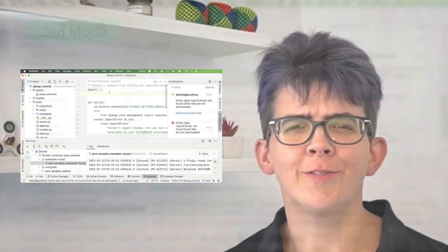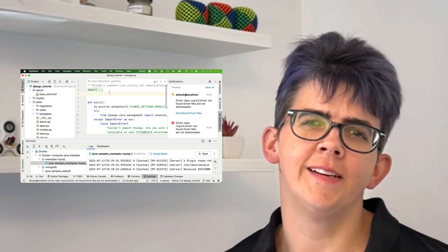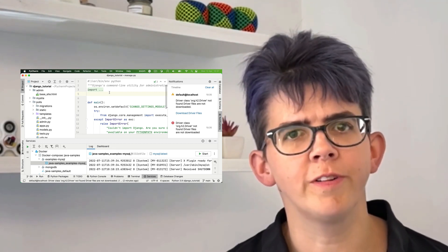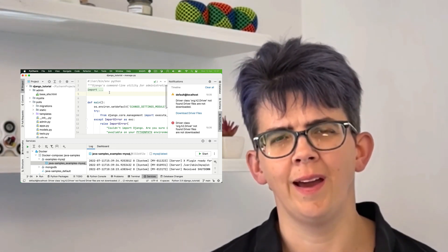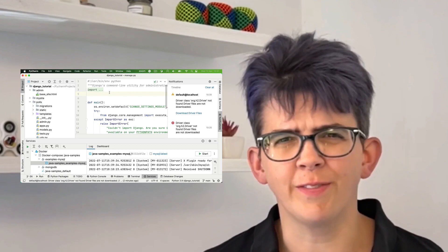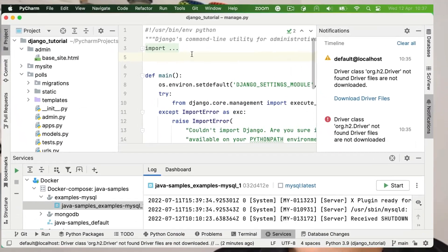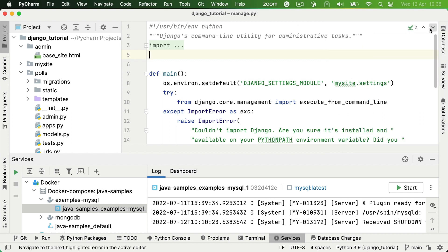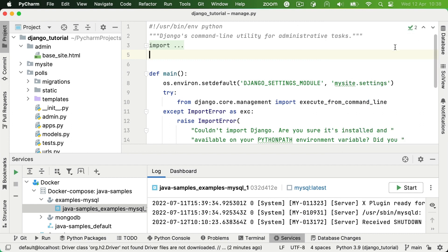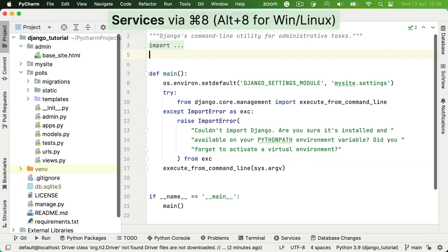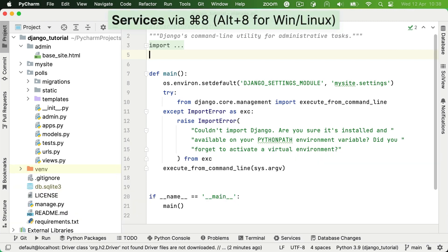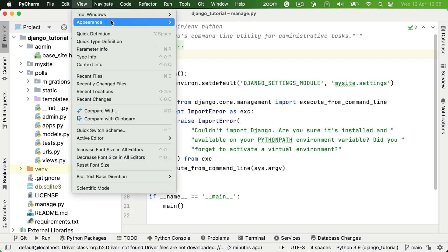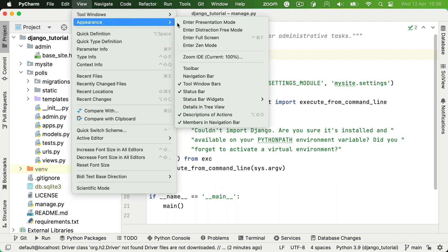For example, sometimes you just want to focus on the code and you want to get rid of everything else. You could, of course, close toolbars one by one with your mouse or you could use the keyboard shortcuts to close each toolbar, but the best way to get a code-only view is with View, Appearance, Enter Zen Mode.